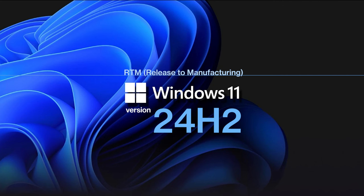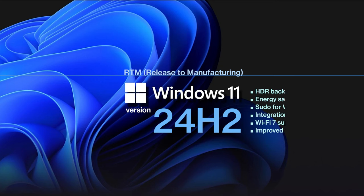It includes all the enhancements from previous versions 22H2 and 23H2 and includes new features like HDR background support, an energy saver mode, sudo for Windows, integration of Rust in the Windows kernel, Wi-Fi 7 support, and improved voice clarity.